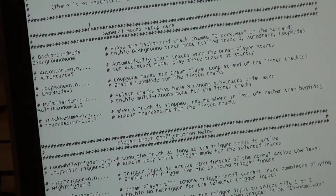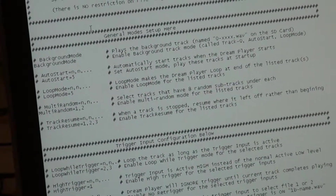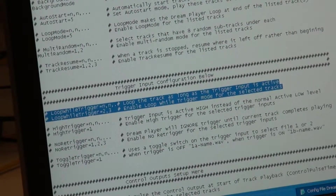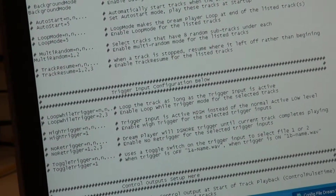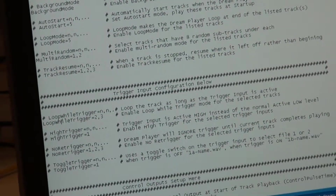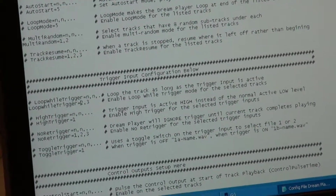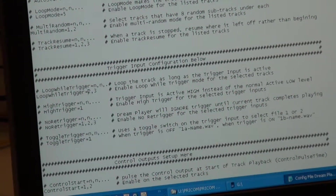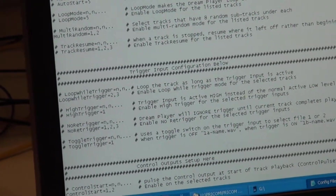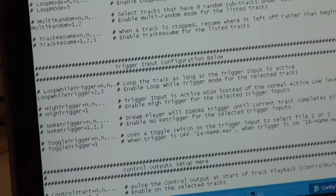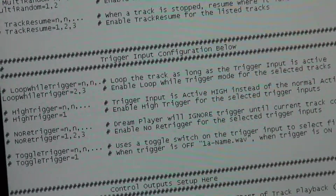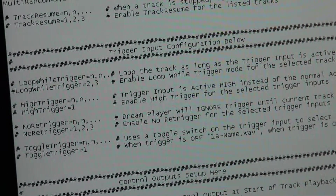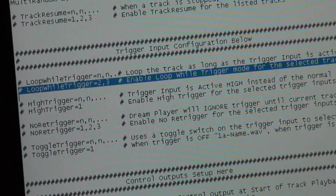For each one of the input triggers we have some configurations. The first is loop while trigger, which allows any listed track to continue playing and looping over and over as long as the trigger is held. So if this is a motion sensor, I can tell it to keep playing back that track as long as the trigger is present. This is set on a track-by-track basis — in this case I've got tracks two and three set up for loop while trigger.